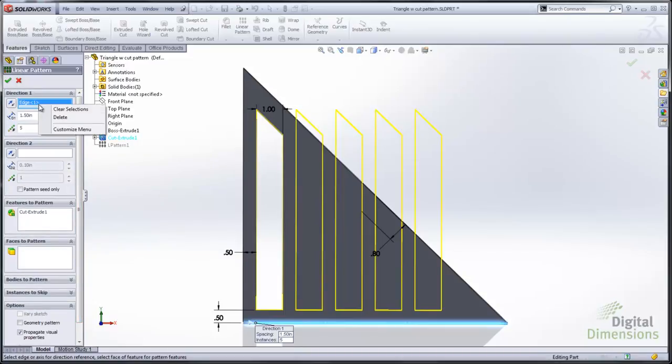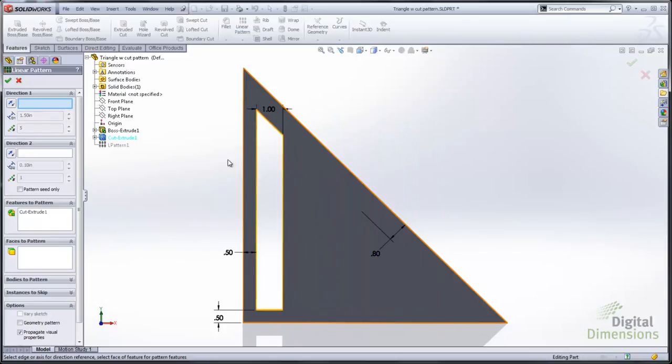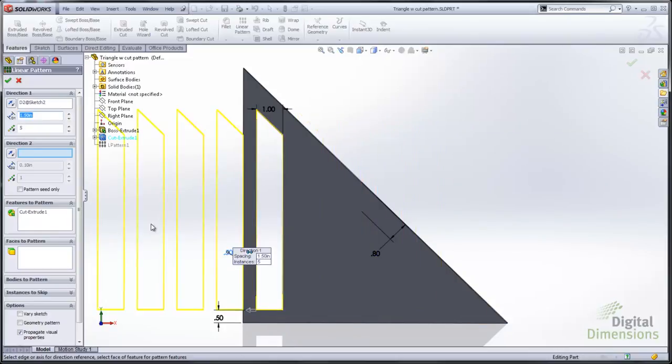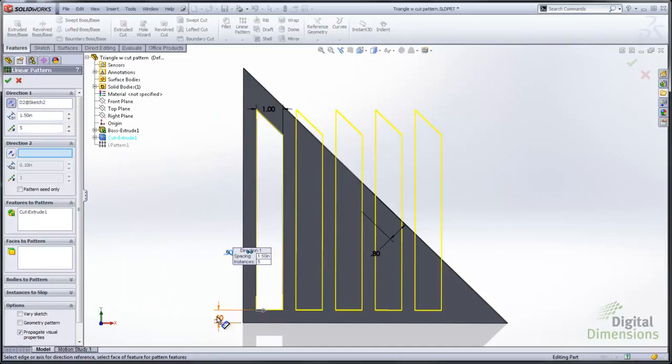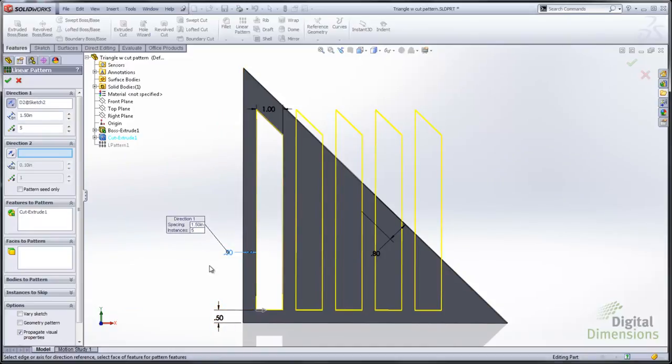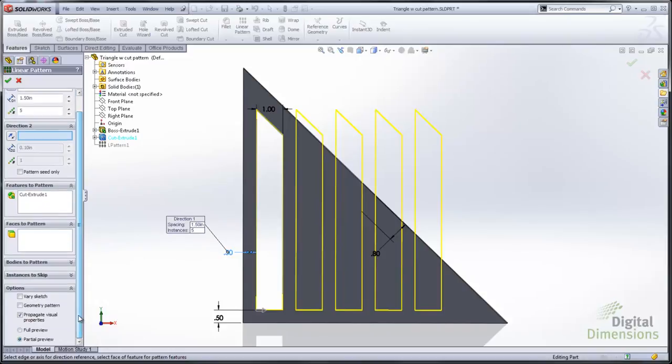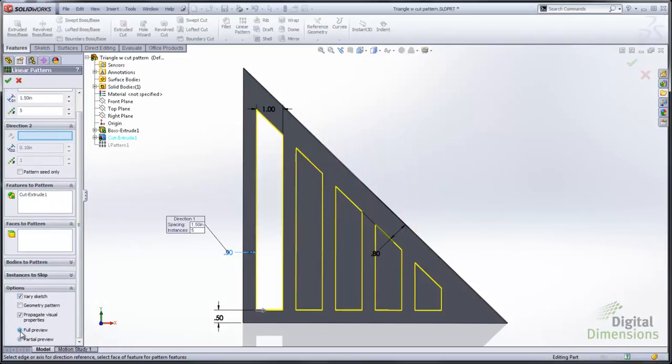It doesn't give you the desired results. So now I'm going to switch over and use the 0.5 dimension to set the direction. Now vary sketch is not grayed out anymore. What I'm going to show you is that with the vary sketch option it's going to change the geometry for every instance of the pattern that's created.